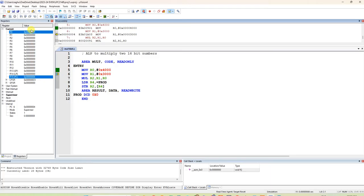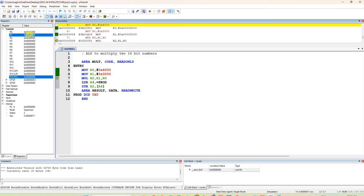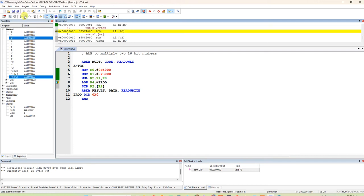Neglect the upper 16 bits and concentrate on the lower 16 bits, which is 0x4000. Next, MOV R1 with 0x3000 — R1 now shows 0x3000. After that, MUL R2, R1, R0 — R0 and R1 contents are multiplied and the answer is stored in R2.